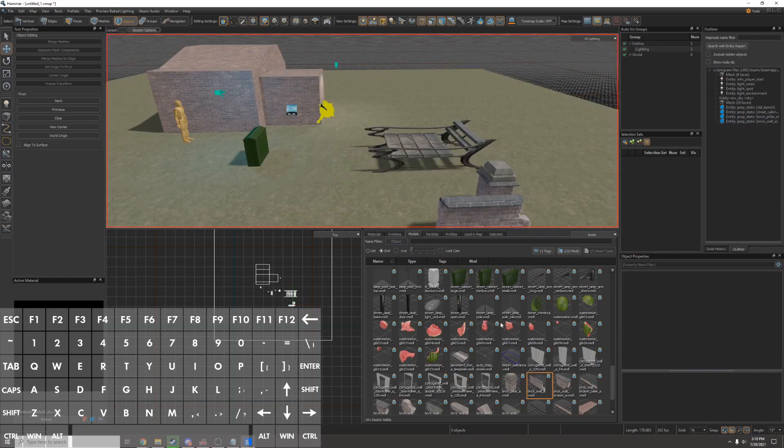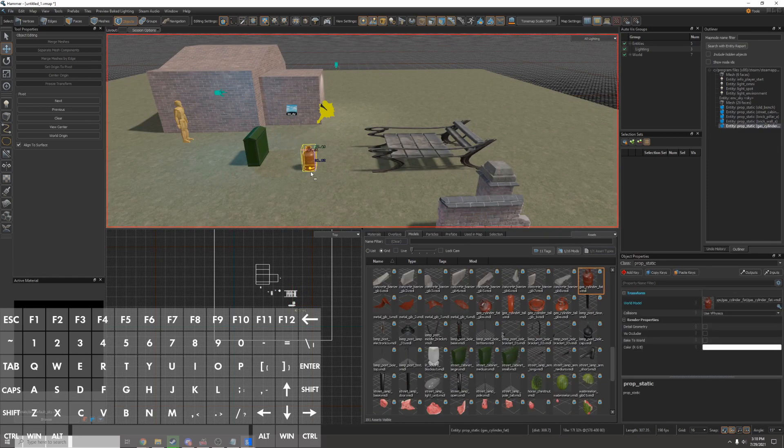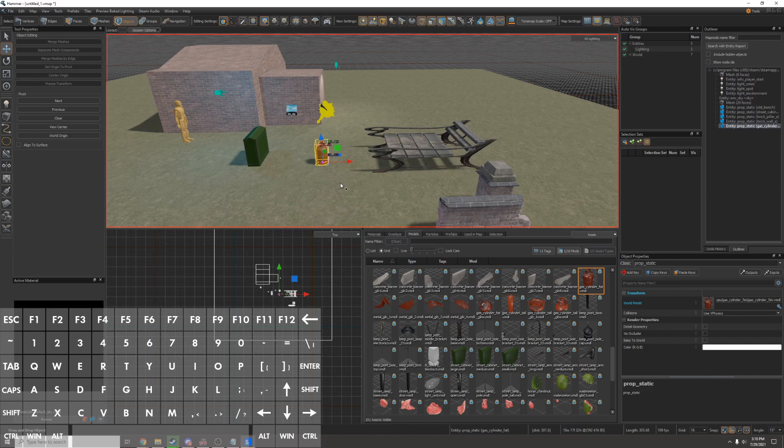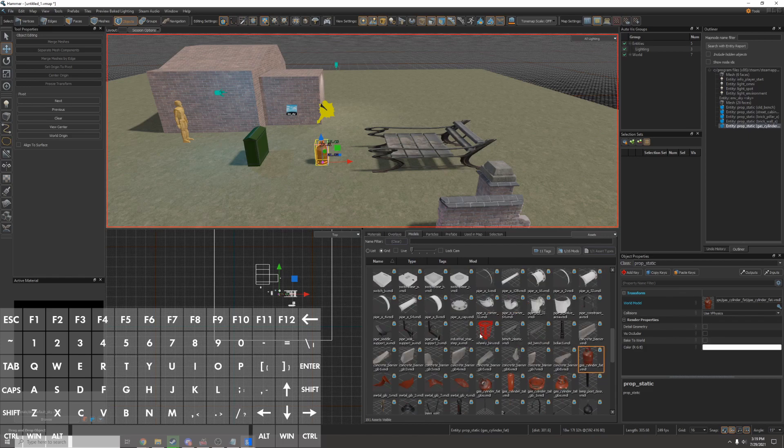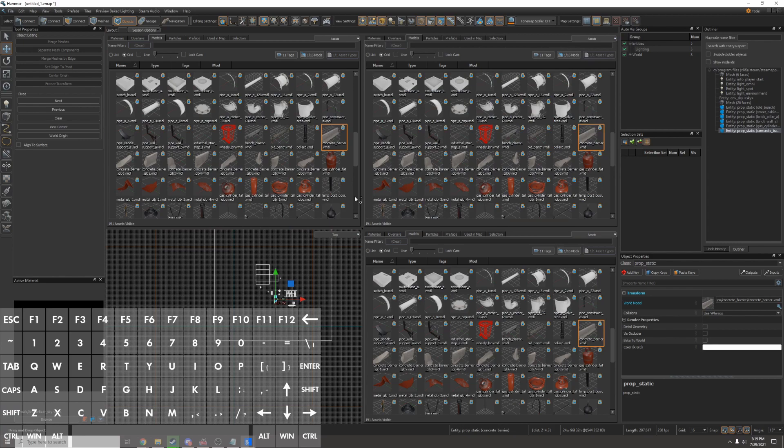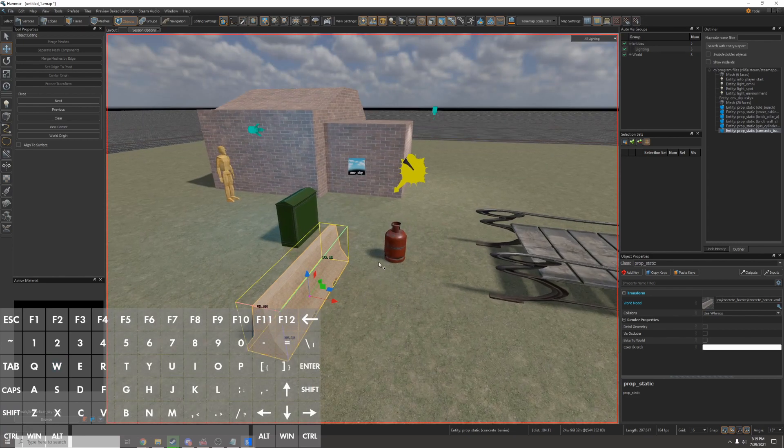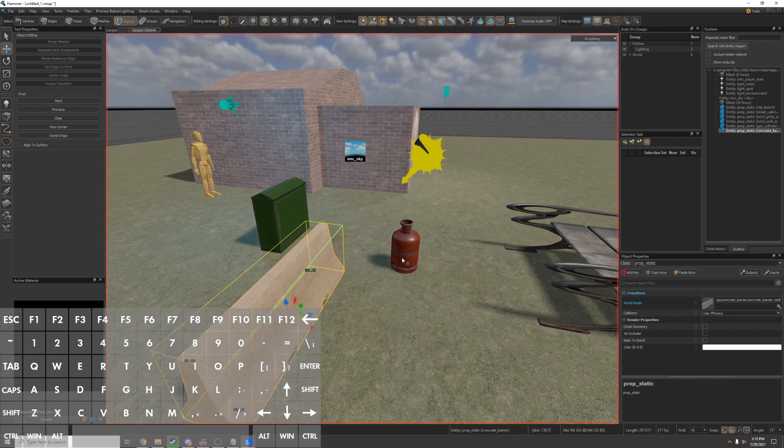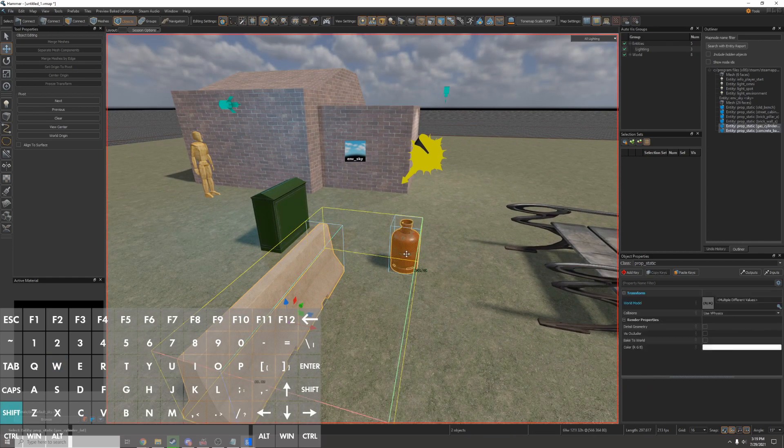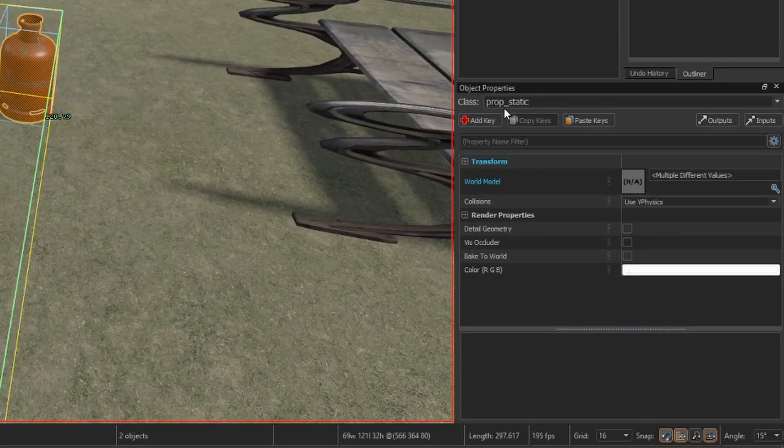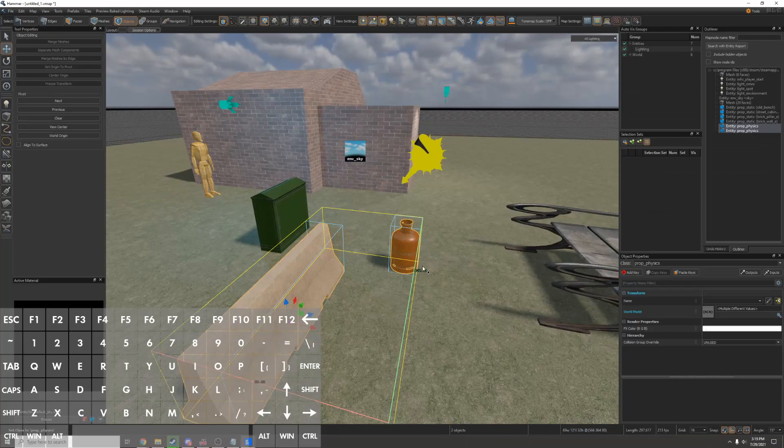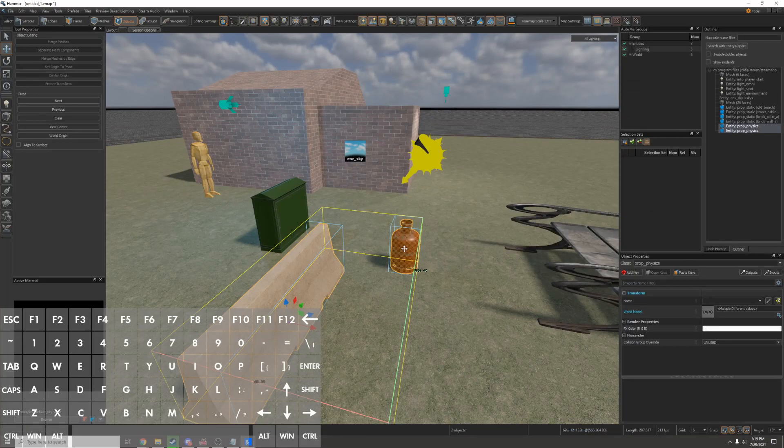I'll add in some physics props too. For example this gas cylinder is a physics prop. I'll also put in a concrete barrier. I'm going to go into full screen mode with shift Z and now I'll hold shift and select both of these objects because I want both of these to be physics objects. I'll go to the class type over here and I'll change this from prop static to prop physics. These will now be props that I can move around in game.